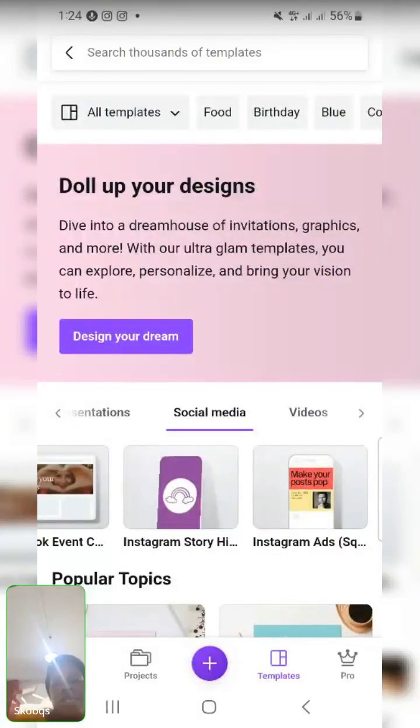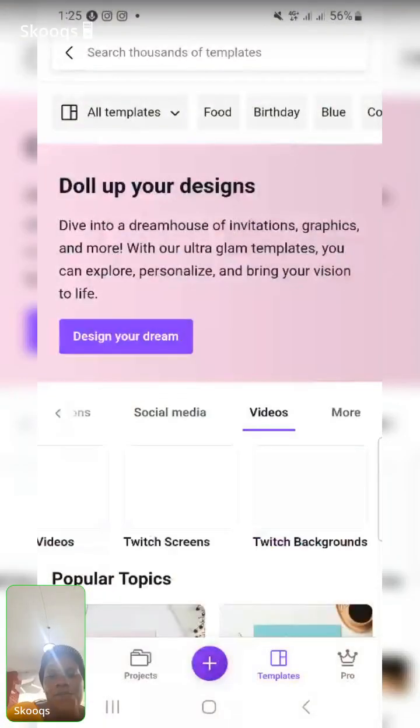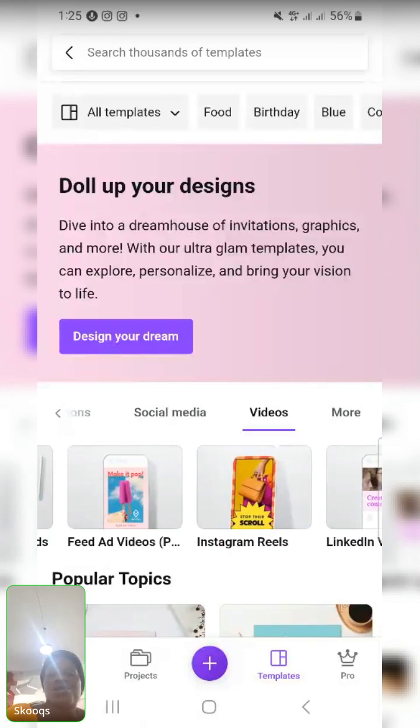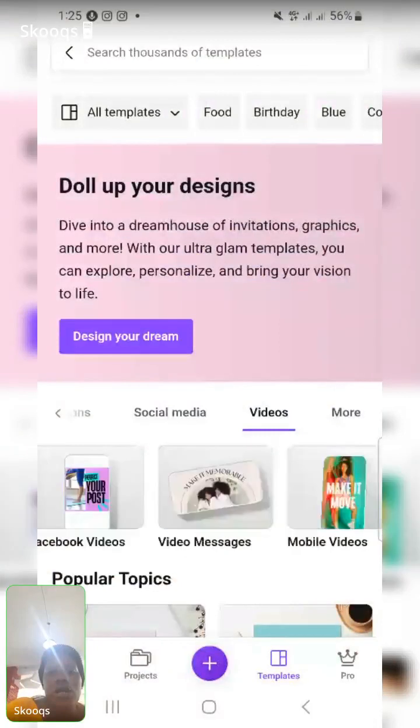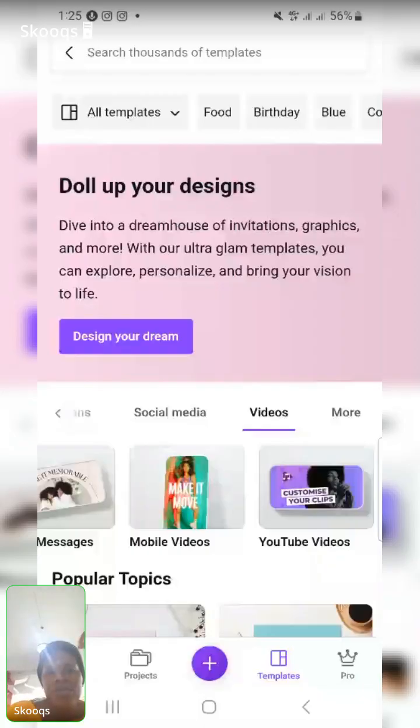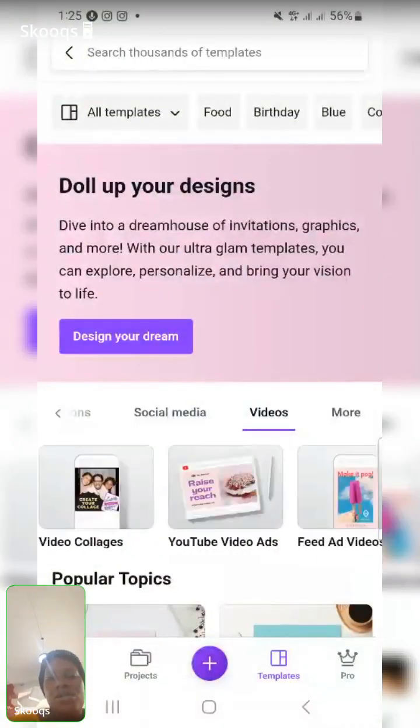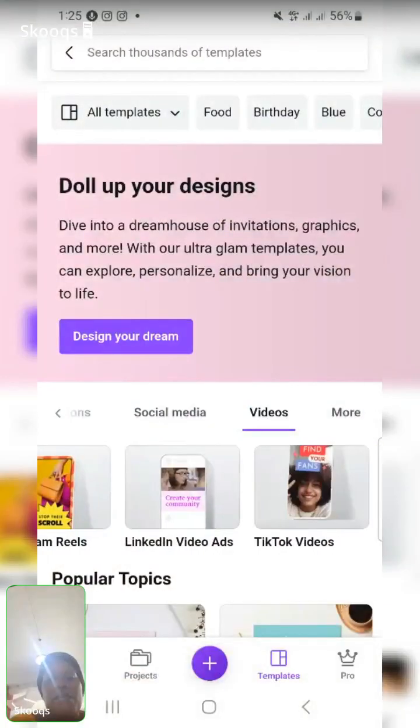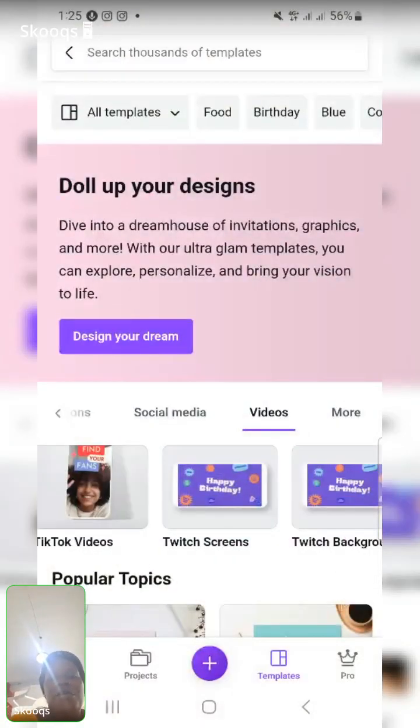We can also create videos on Canva. Apart from other things, you can actually create videos — for instance, if there's a particular advert you want to create for your brand. Since you have the app, I want you to play around with it, try out different things, different videos, different templates. I'm going to give some assignments today so you can try out different things on the app.